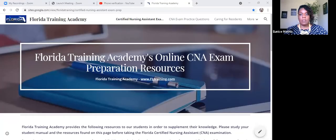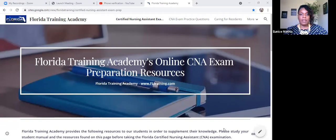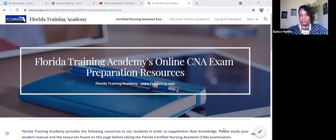So if you'll bear with me, I'm going to share my screen. All right, everyone. This is our Google resource page. It's Florida Training Academy's online CNA exam preparation resources.